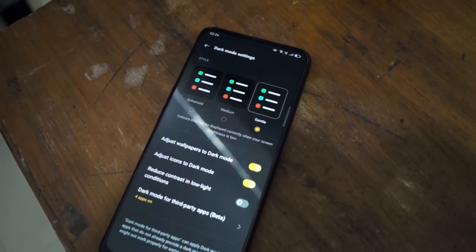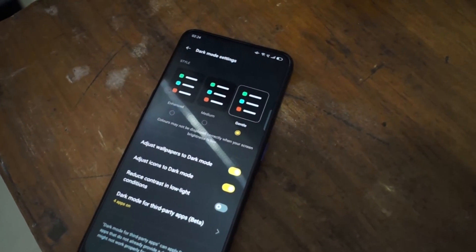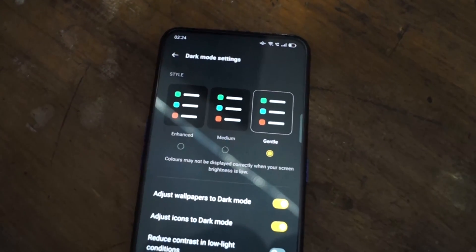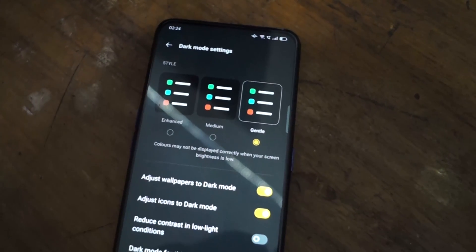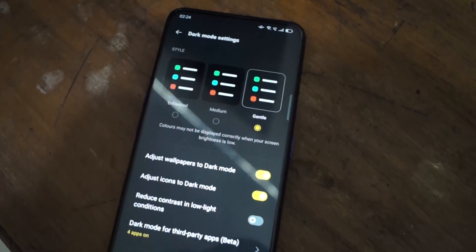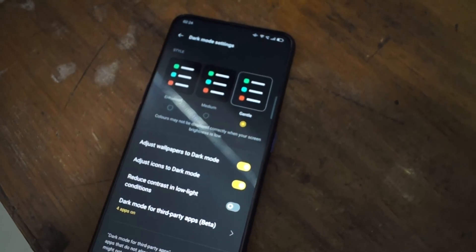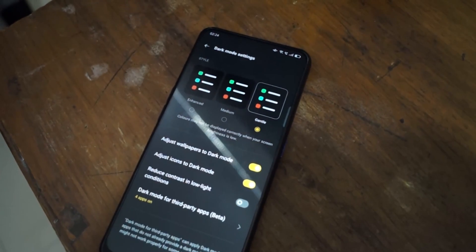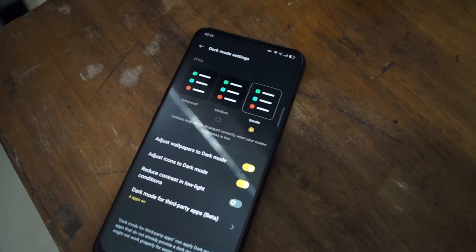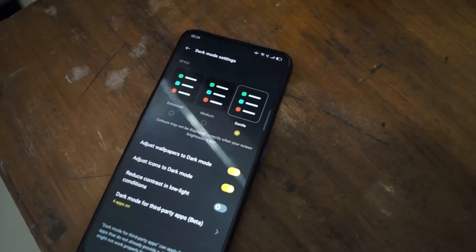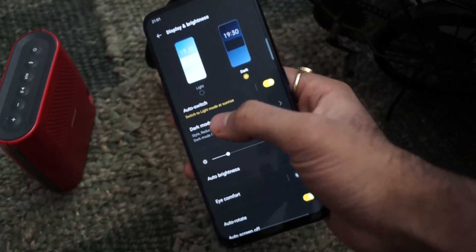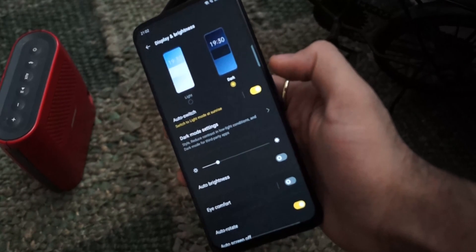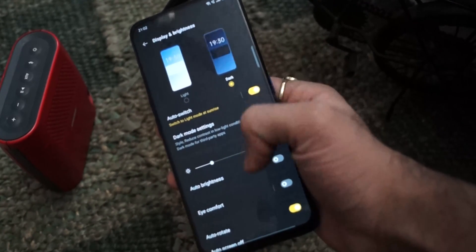In Gentle mode you get a grey gradient; in Medium, a blackish-greyish gradient; and in Enhanced, the screen is completely dark and black. Inside dark mode, you can also adjust your wallpaper according to the dark theme, adjust the icons, and reduce the contrast in low light conditions.